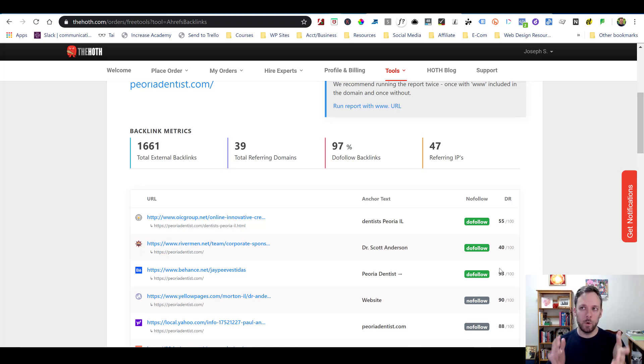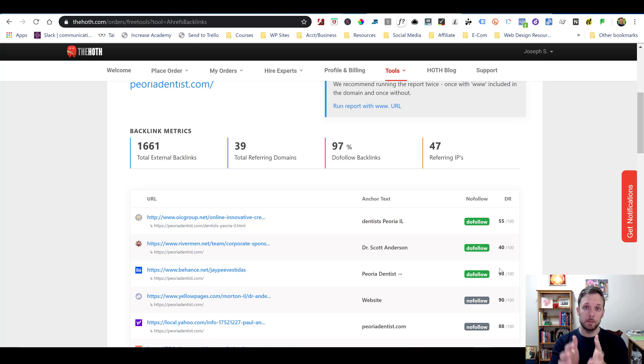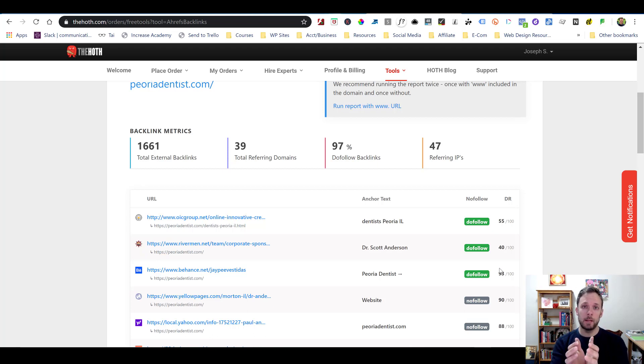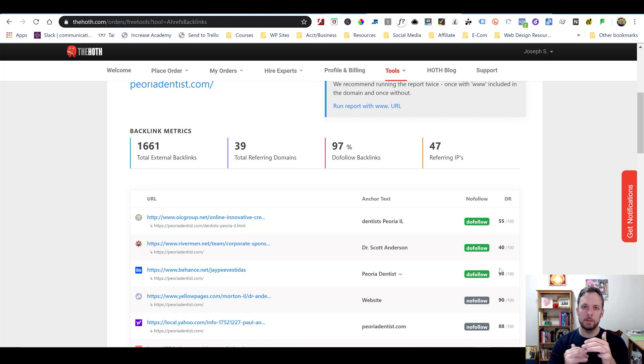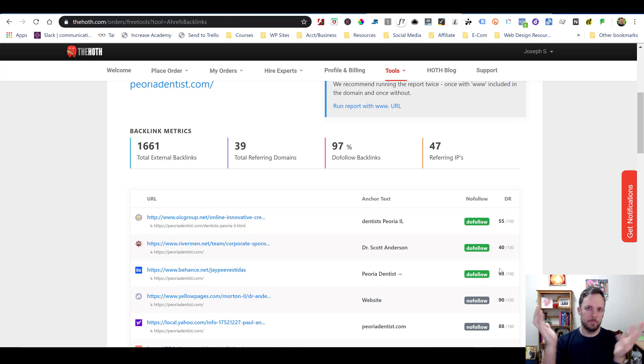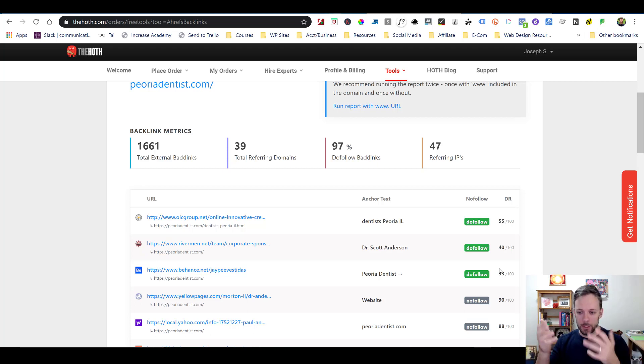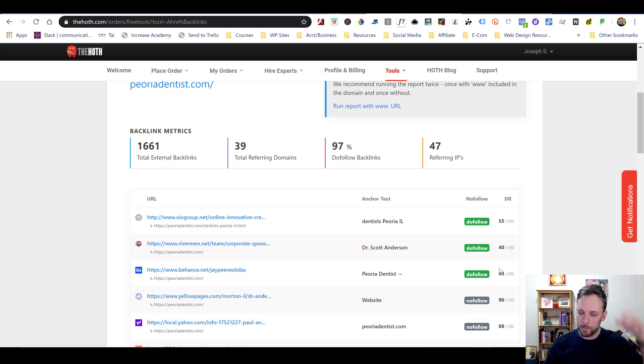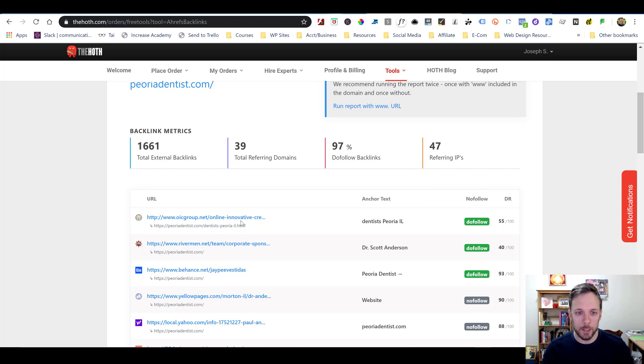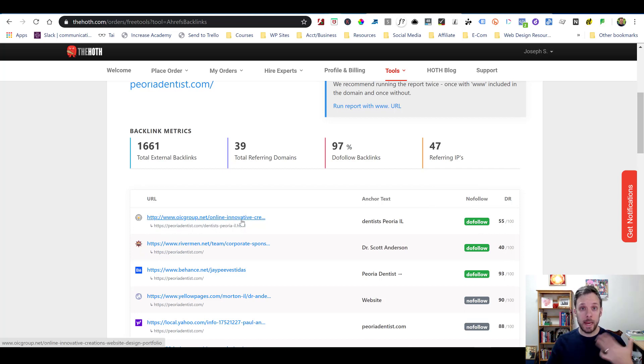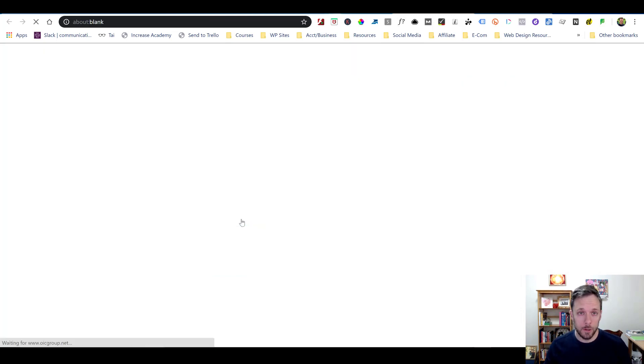I had one client where I got them one link from a relevant niche site, but it had a domain rank of about 90. And that one link took them from, I think, number six or eight to number one in a week. That's all I had to do. I could have just done that and had done my job for them.